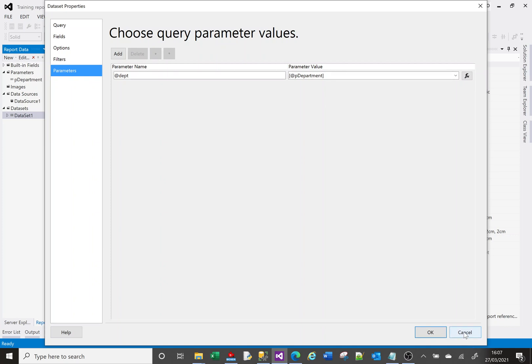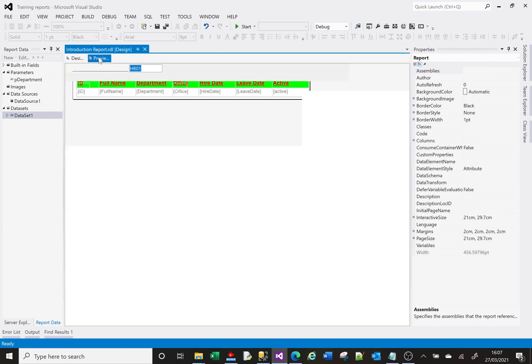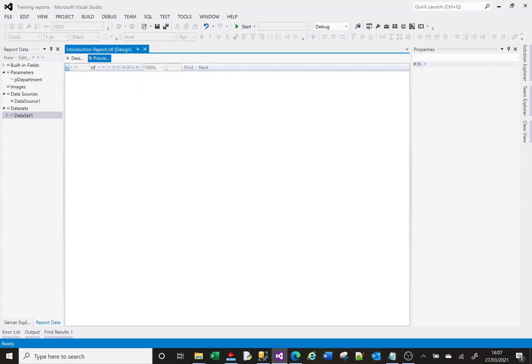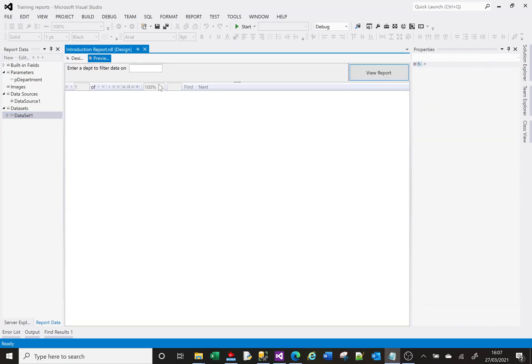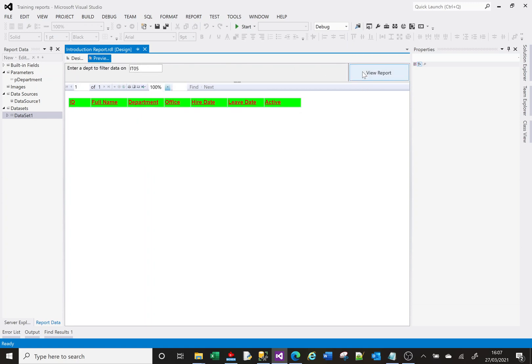If I go back and preview that report again and I put in IT01, which is the original one we looked at, and I click okay, that works. If I put something in there that doesn't make sense or is not recognized, it'll work but it won't return any data because your SQL is not returning any data.